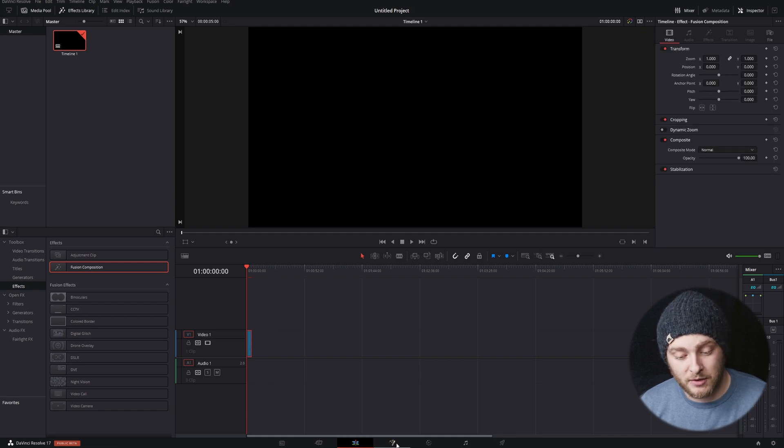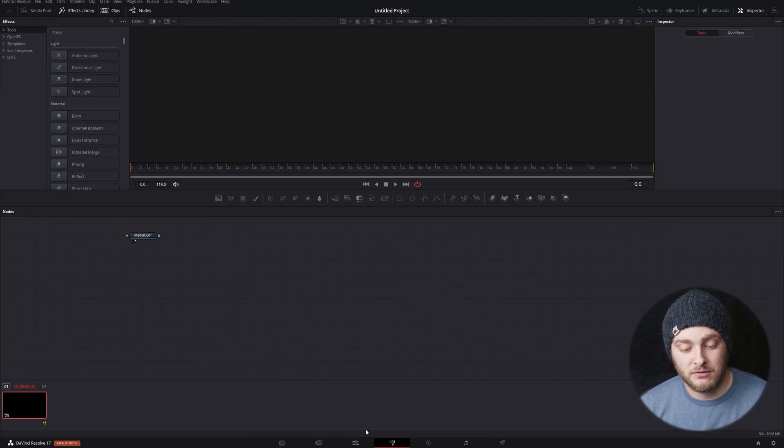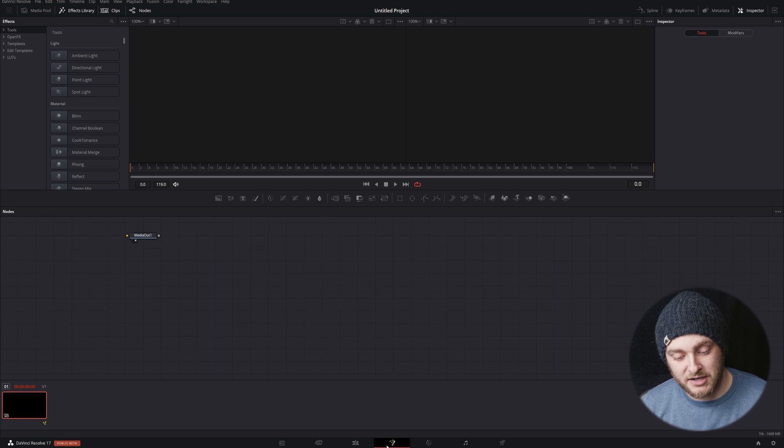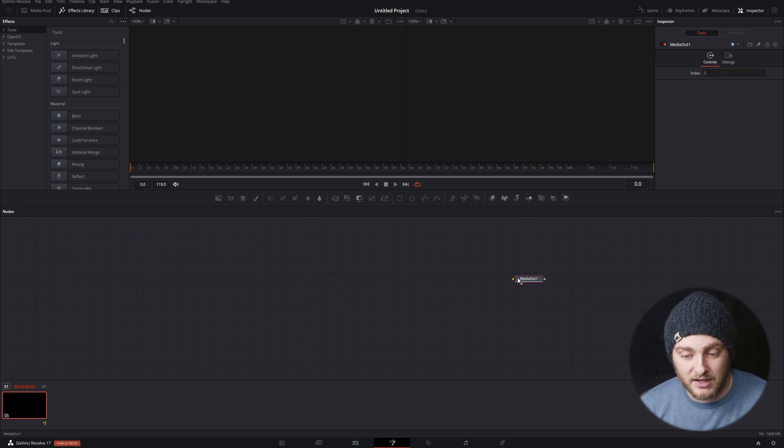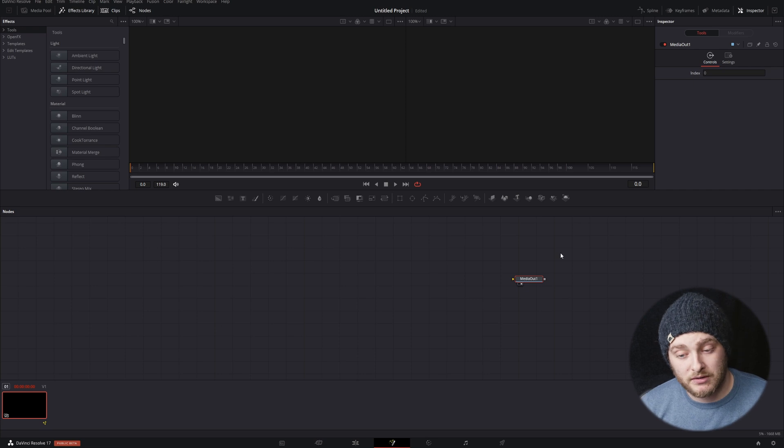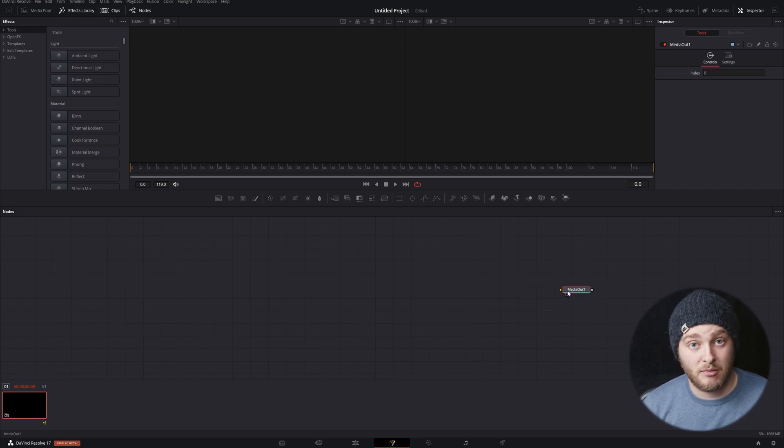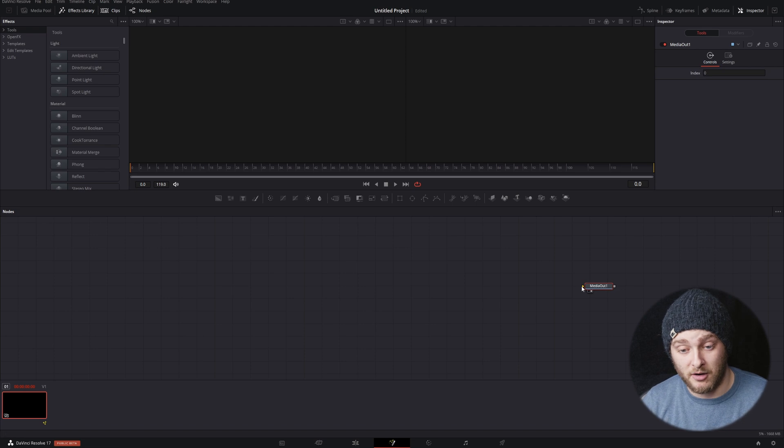Now that that's in there, we're going to pop into fusion, which is this little magic wand down here in that main dock. And then we'll see that we only have a media out. And what we're going to do with this is make our particle effect on top of it so that it displays in our media out.